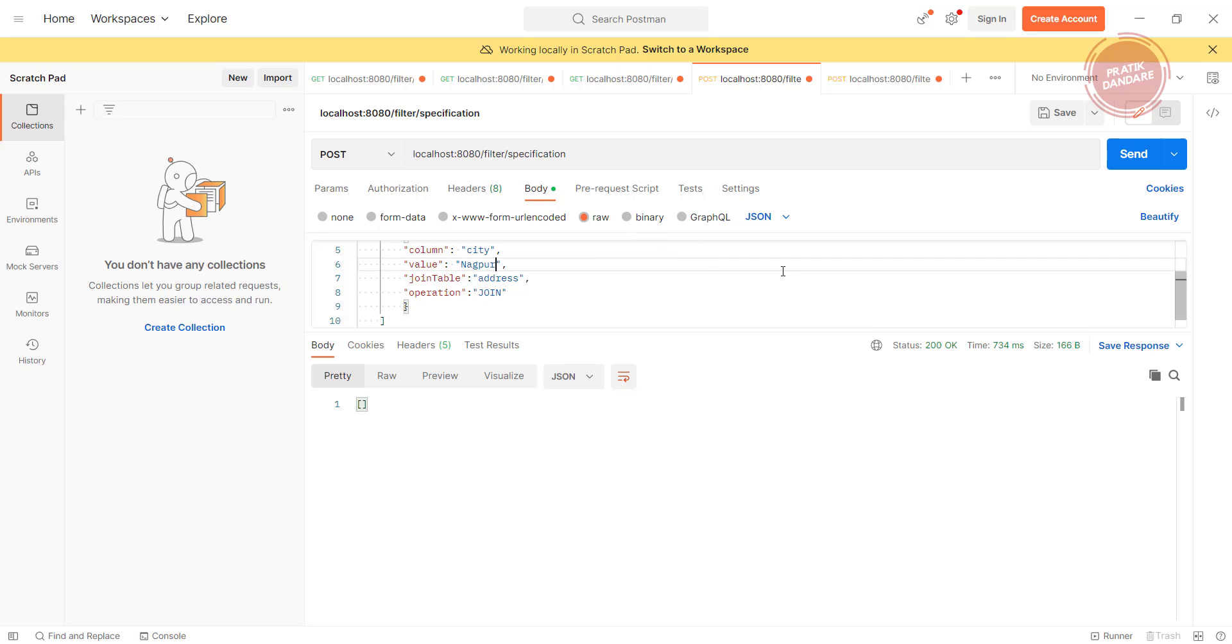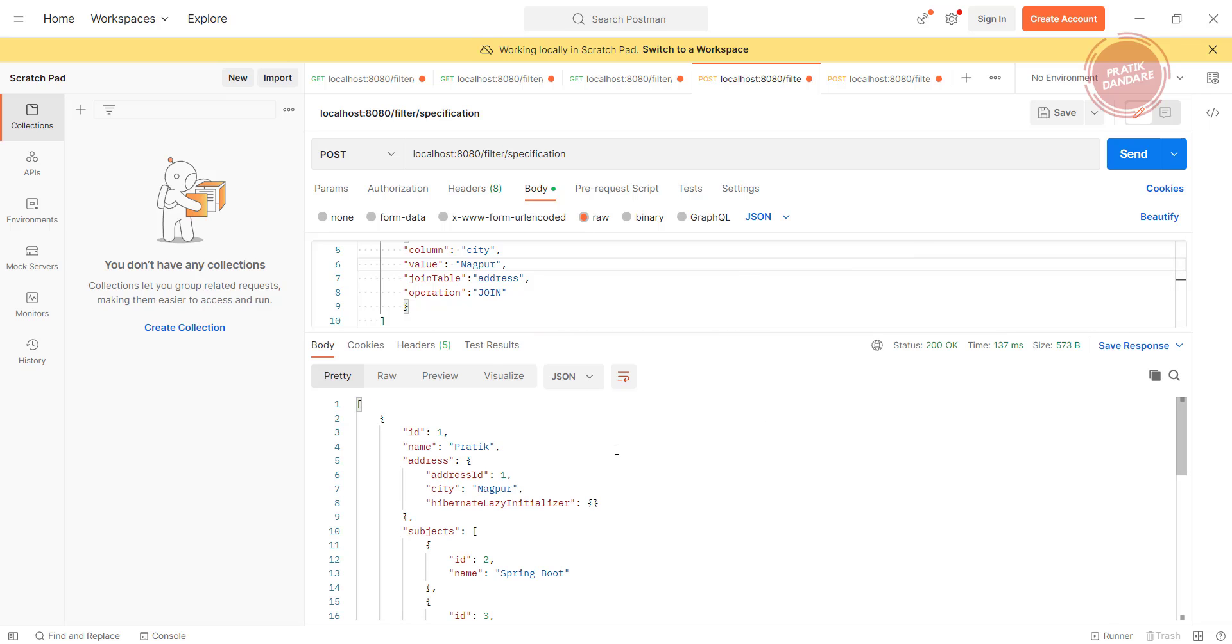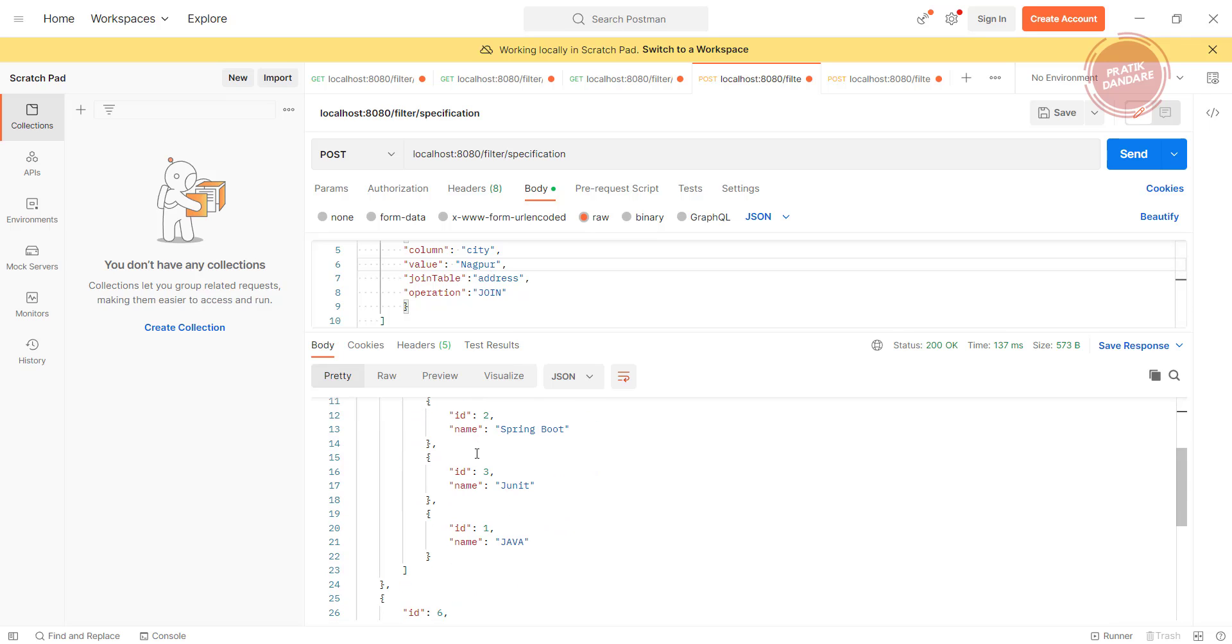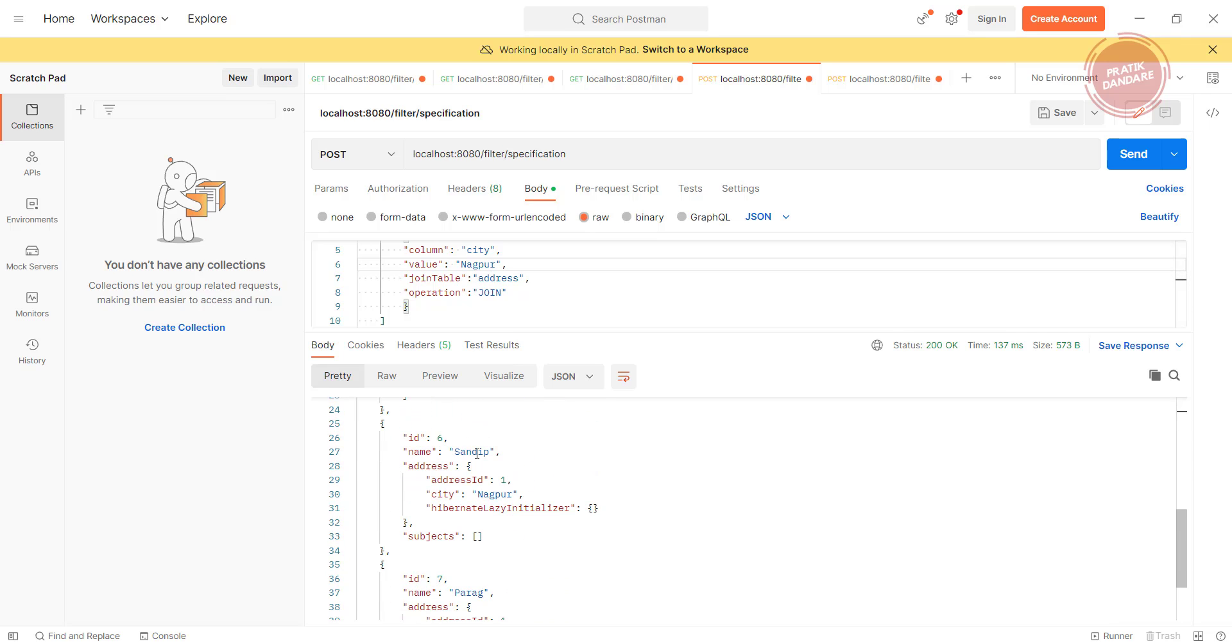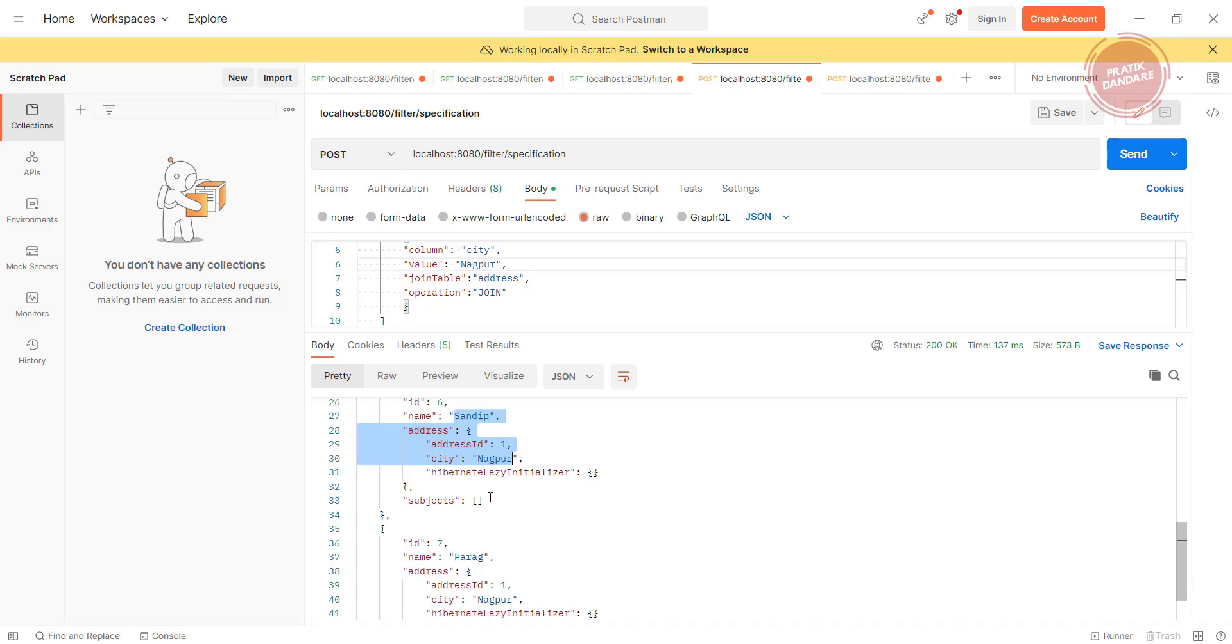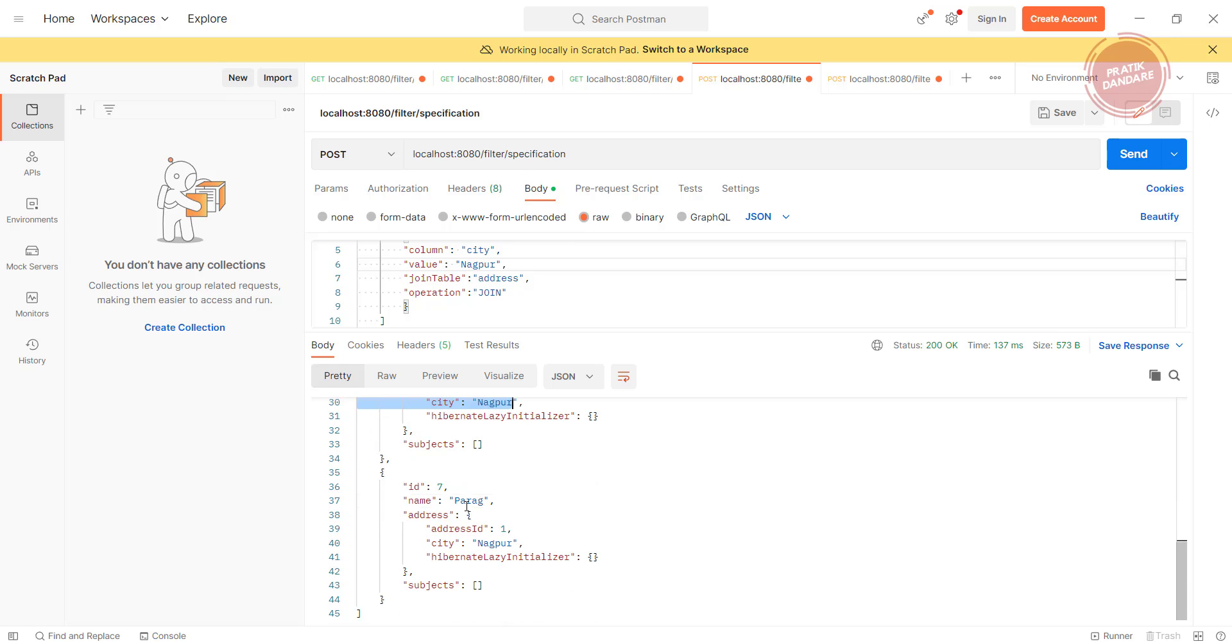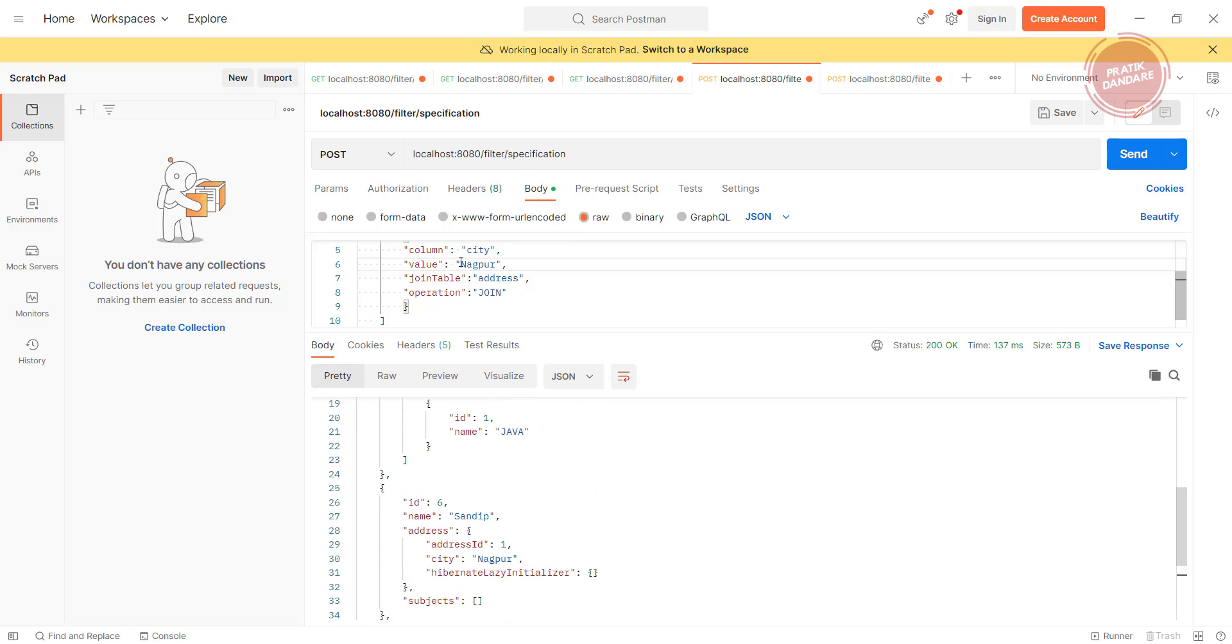Let's check with Nagpur. At least we know when data is not there it will show the empty array. If I put Nagpur, we have Ratik from Nagpur, we have Sandeep from Nagpur, we have Pratik from Nagpur.